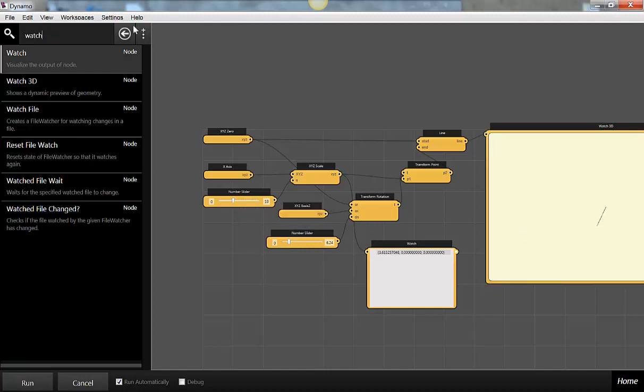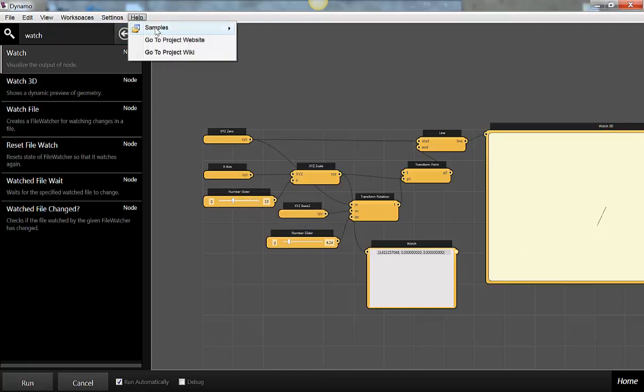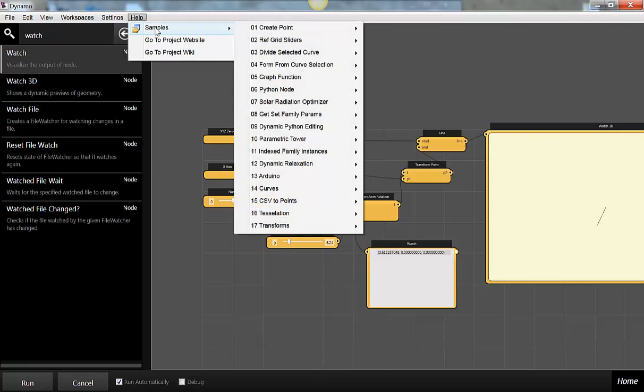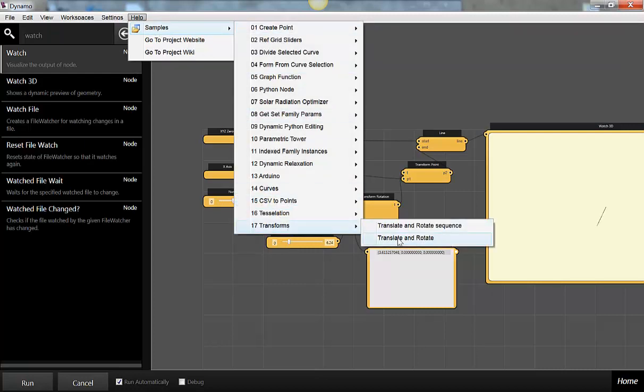That is the first sample for transforms — translate and rotate. Next we'll talk about the translate and rotate sequence.